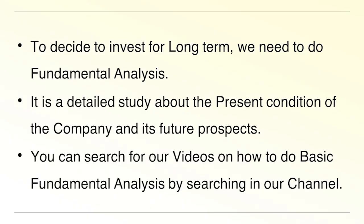Hi friends, my name is Rohan Bharach Chandra. To decide to invest for long term, we need to do fundamental analysis. It is a detailed study about the present condition of the company and its future prospects.